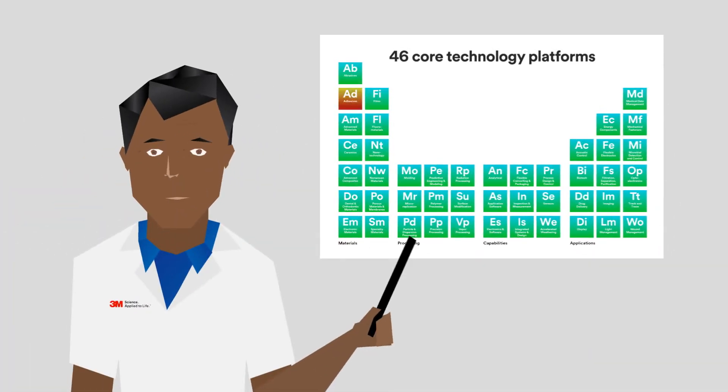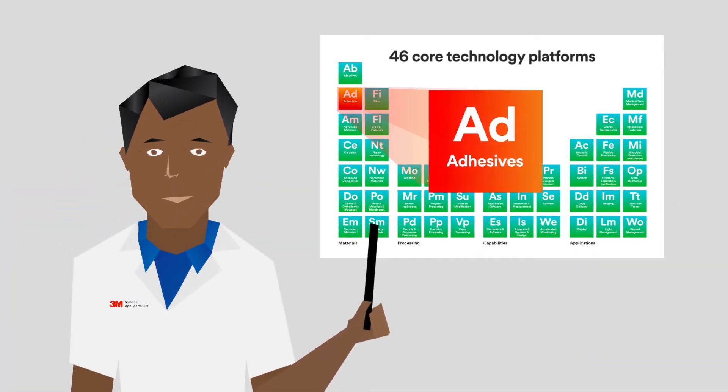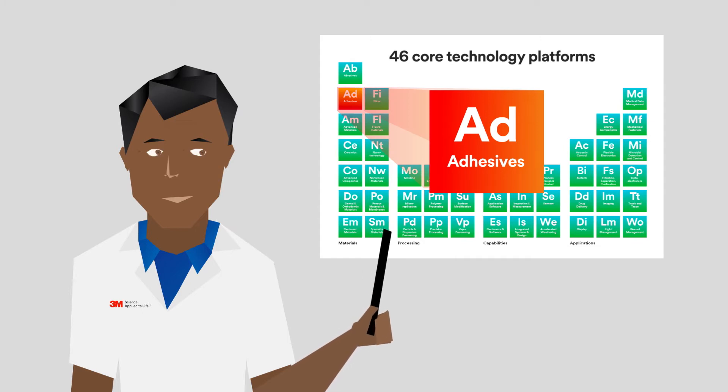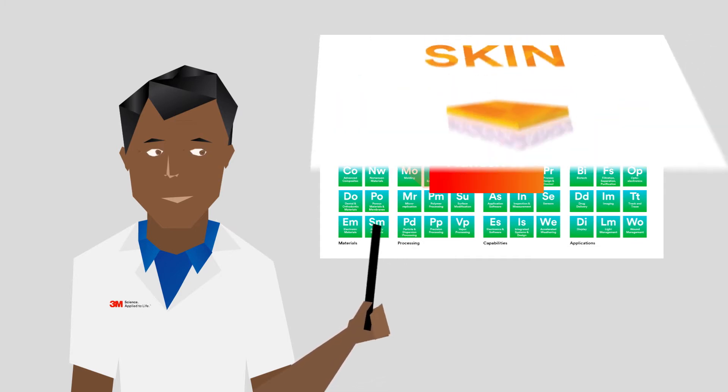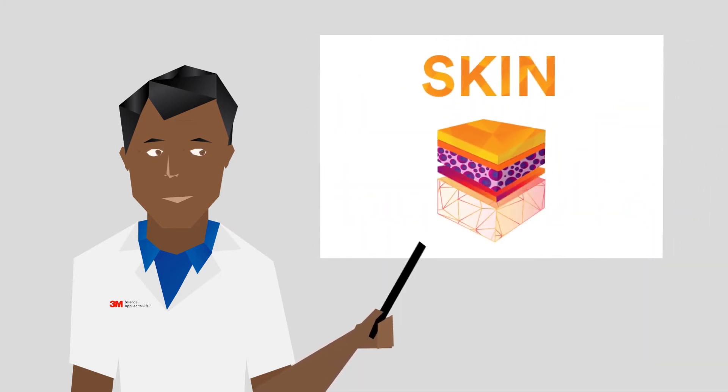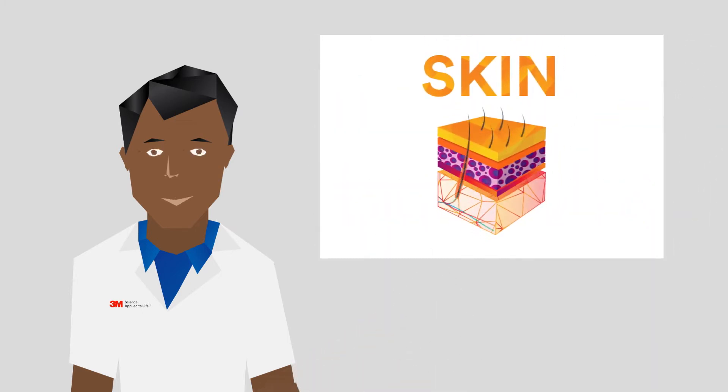At 3M, adhesives are one of our 46 core technology platforms. We've been studying skin and skin adhesives for over 55 years.